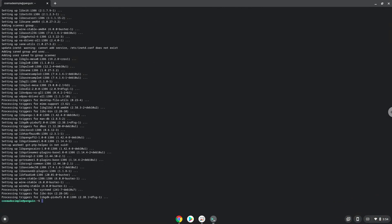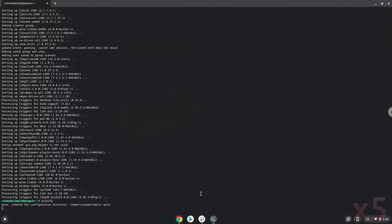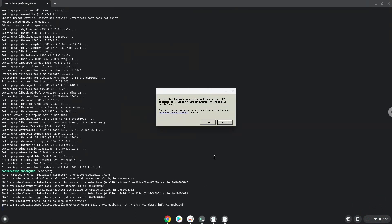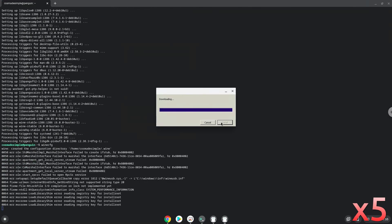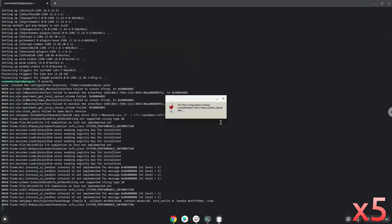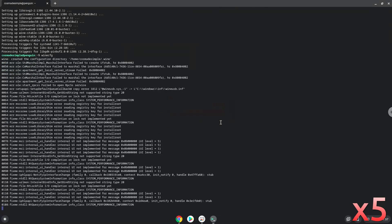Now we need to install three additional packages which Wine requires. Click on install to confirm the installation.